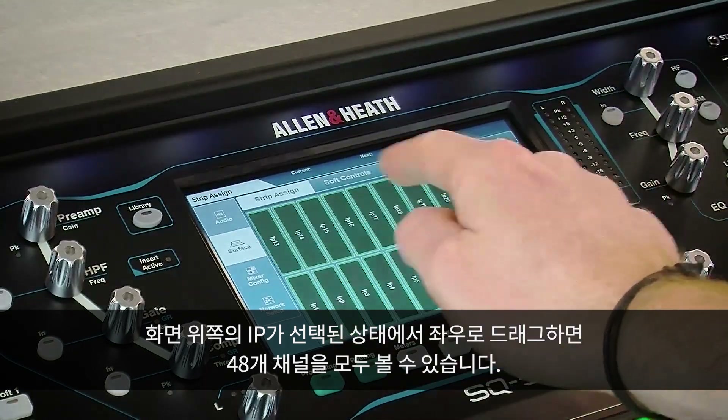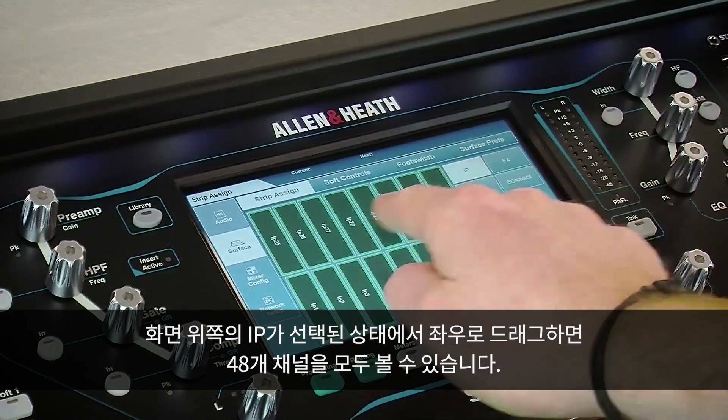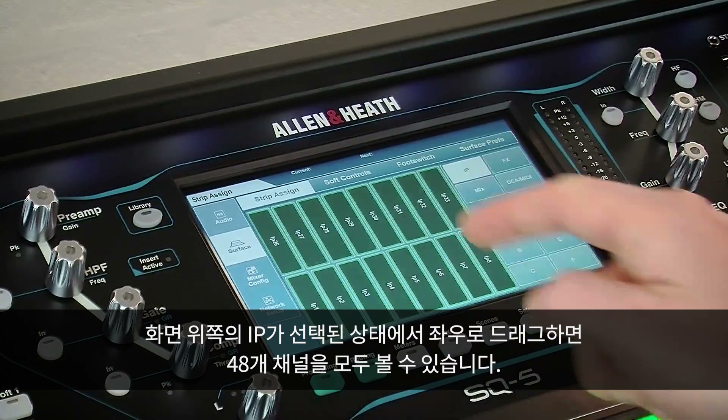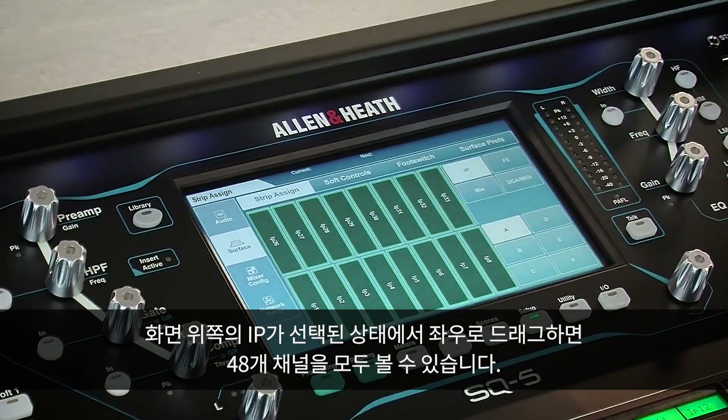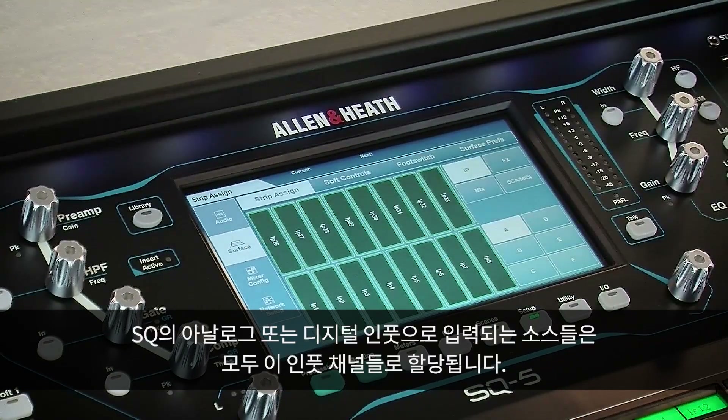Scrolling left and right shows all 48 input channels. These can be sourced from any of the SQ's analog or digital inputs.